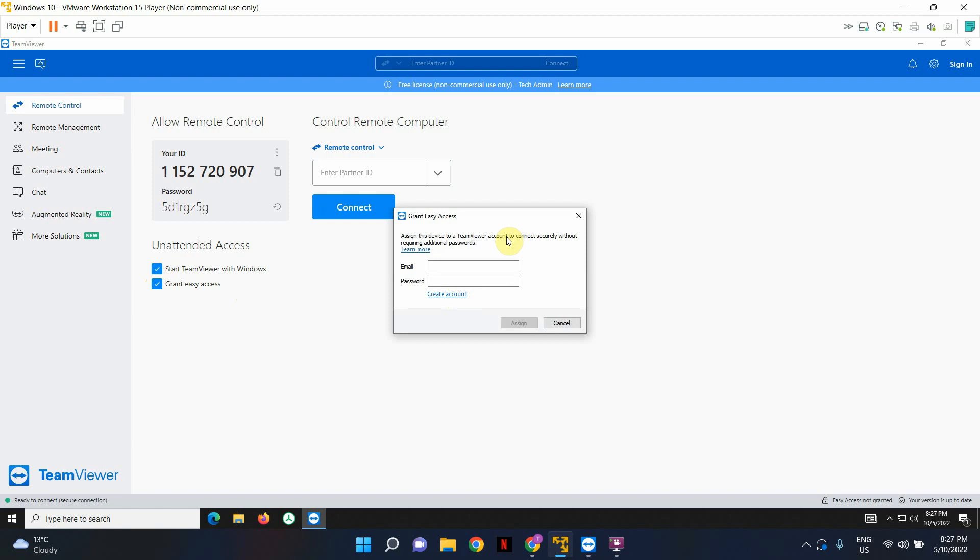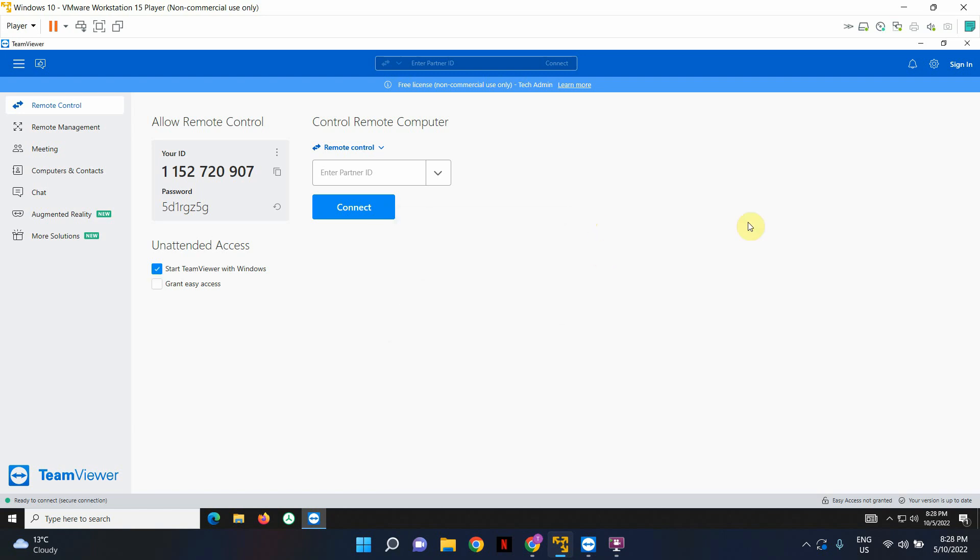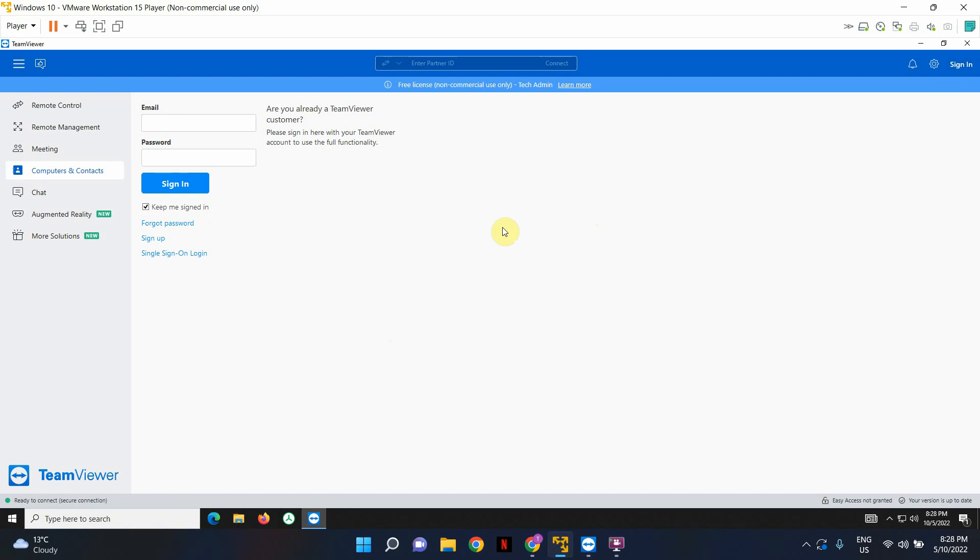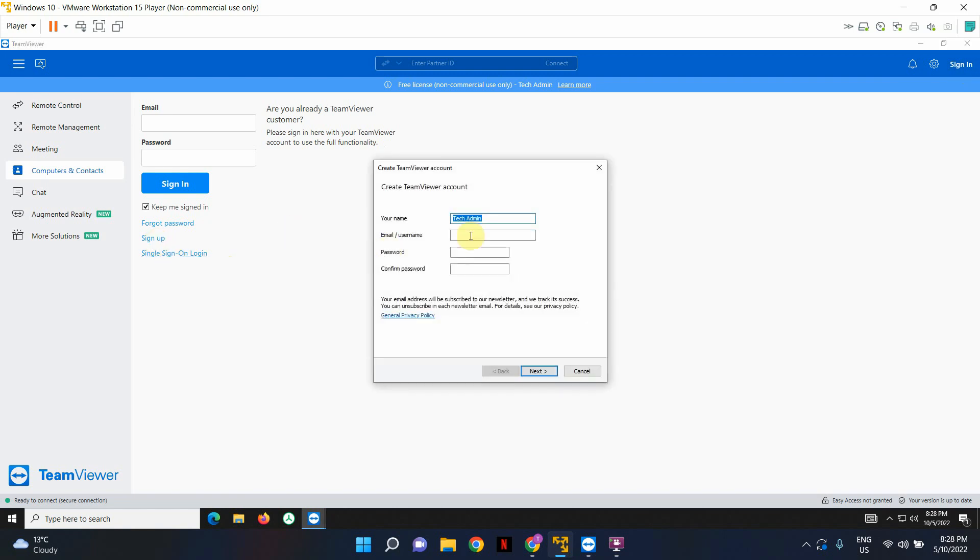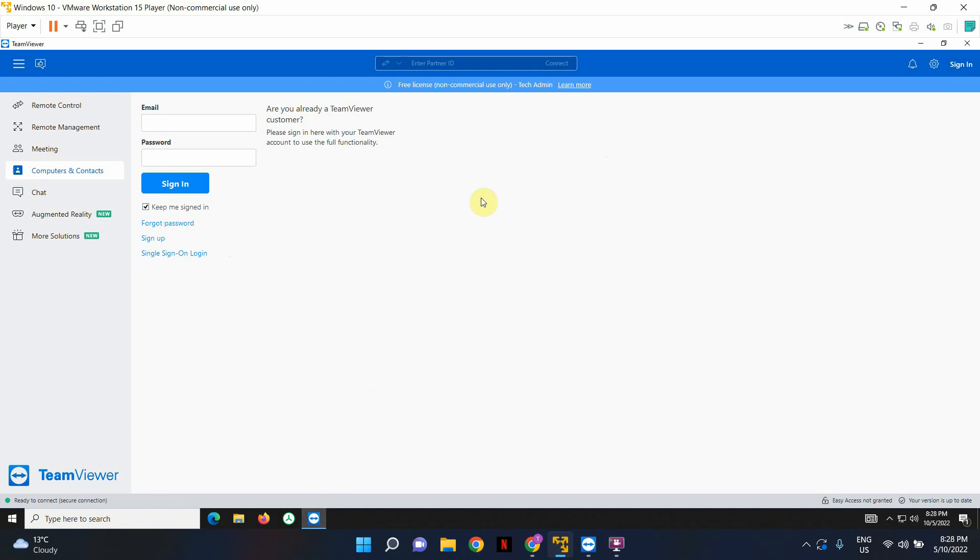What this is going to do is this is going to assign this device or authorize this TeamViewer account to remotely connect to this computer without using its ID and password. Now I do have a TeamViewer free account set up. It's very easy to set up. I'll quickly show you where you can set it up. You can click on this sign in button up here and click on sign up. Just fill out all the information and click next. And within a matter of minutes, you will have a free TeamViewer account.